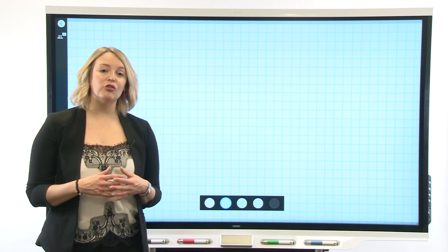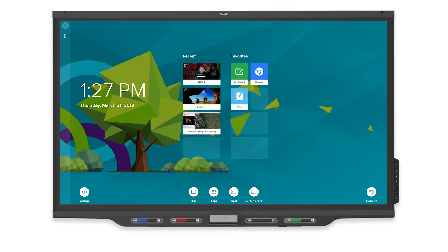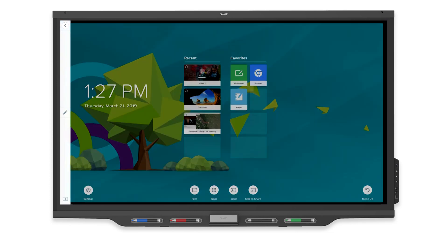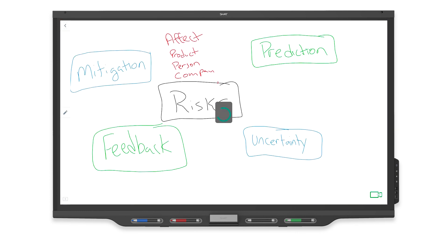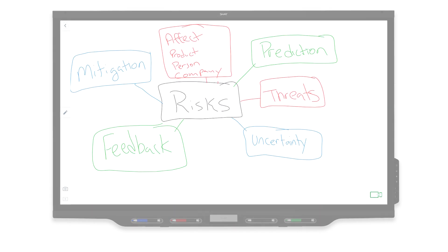If you're using a Pro Series display, the CAP whiteboard remains the default whiteboard app and you can still connect the CAP app to your display.